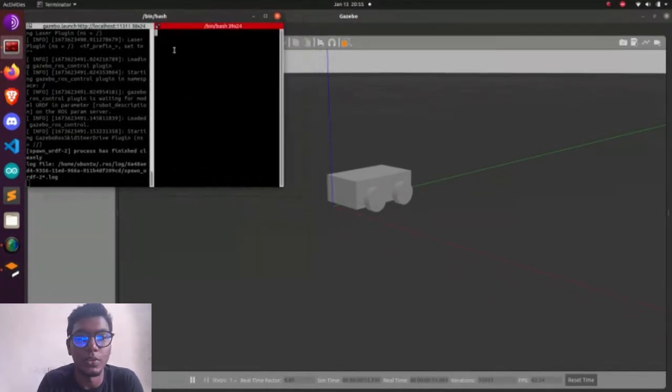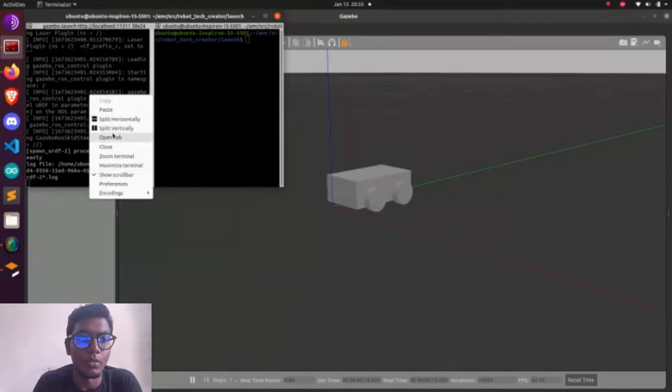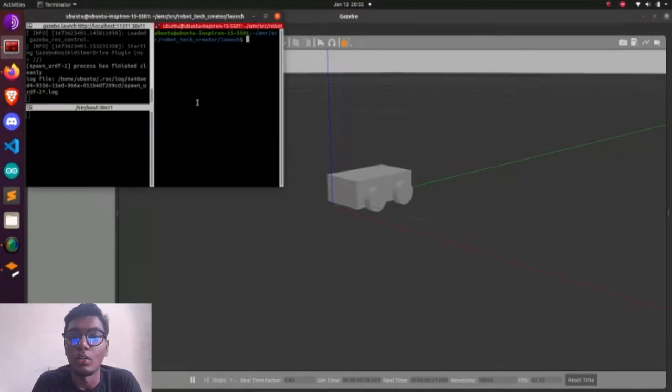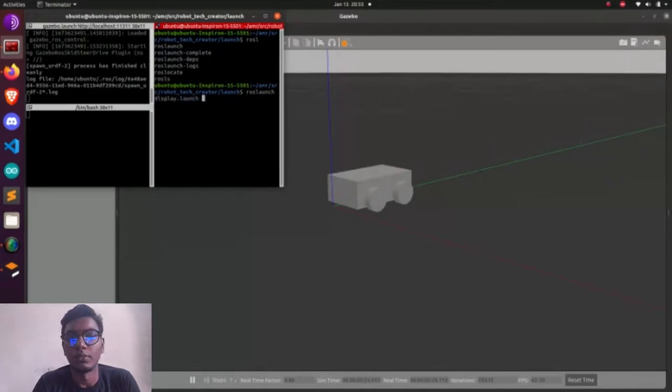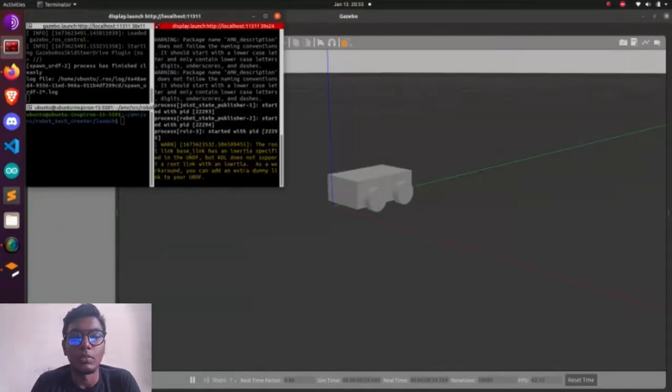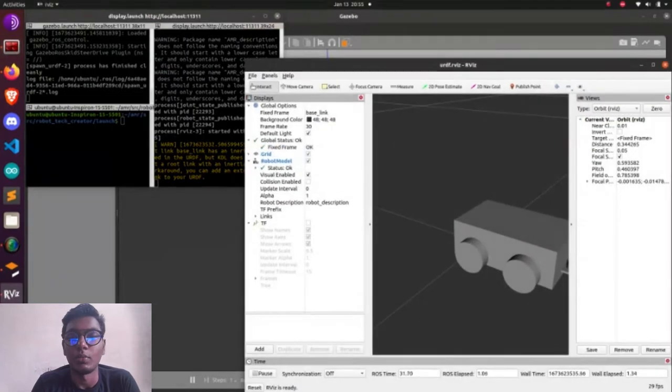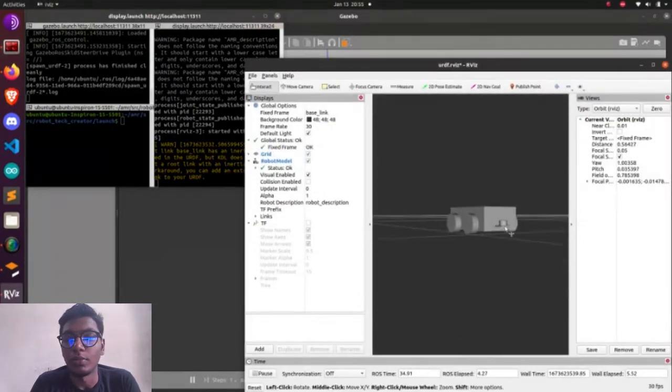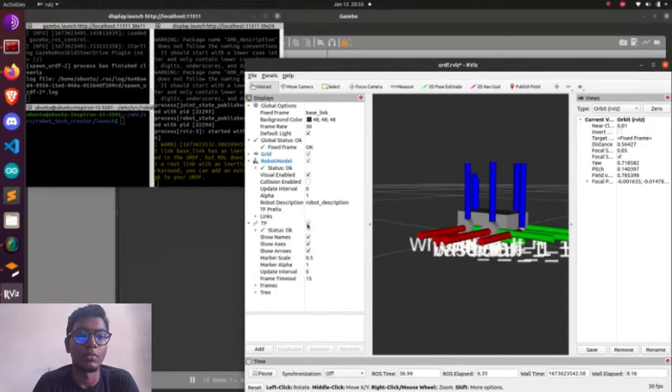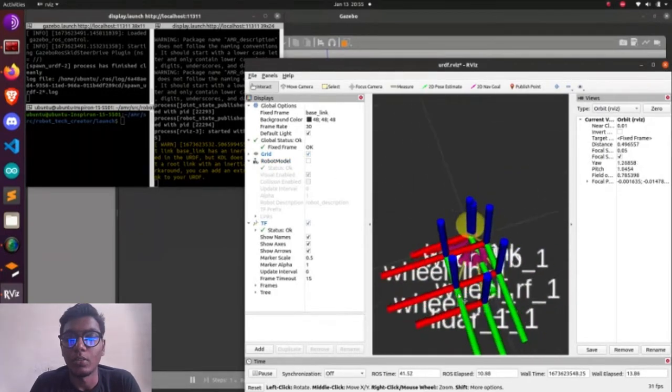Now we need to open another terminal for looking what are the topics running in our environment. After this, we are going to add a plugin. Plugin is nothing but we need to add in our URDF format. It will give the movement of the robot. First of all, we know about a differential drive, which robot having two wheels.